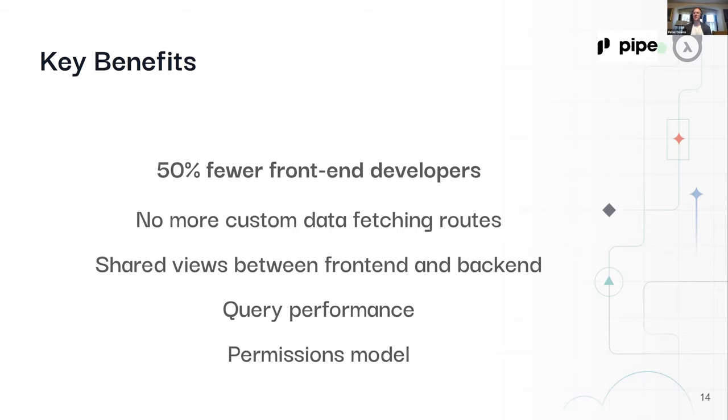We're seeing that it takes about a tenth of the time to develop a new page in our application or a new component based on having adopted Hasura. That's a rough estimate, as all these numbers are, but it's really much, much faster.